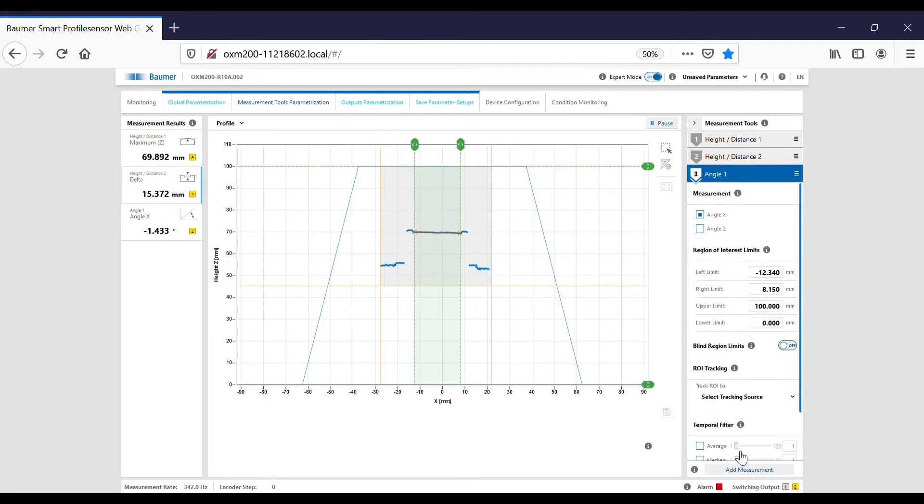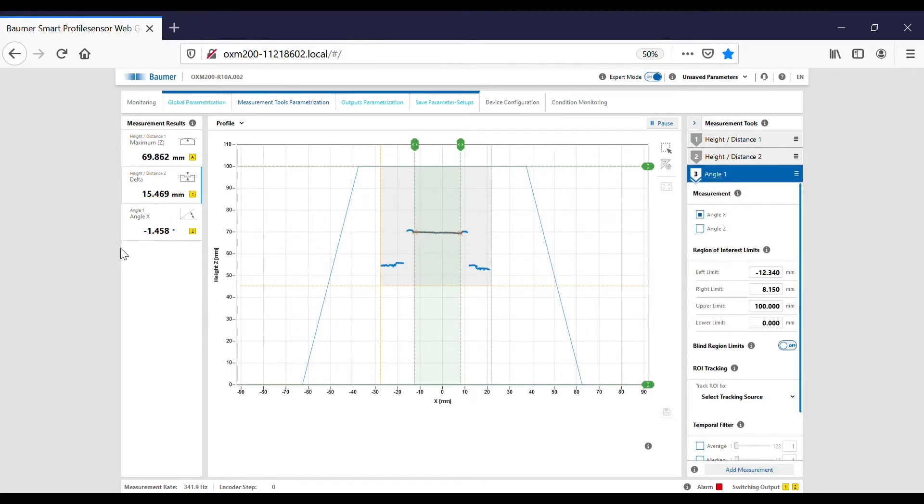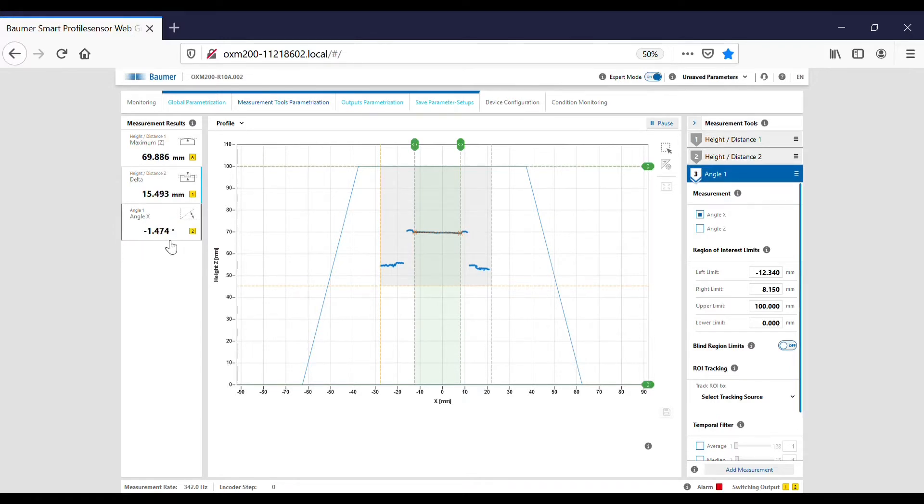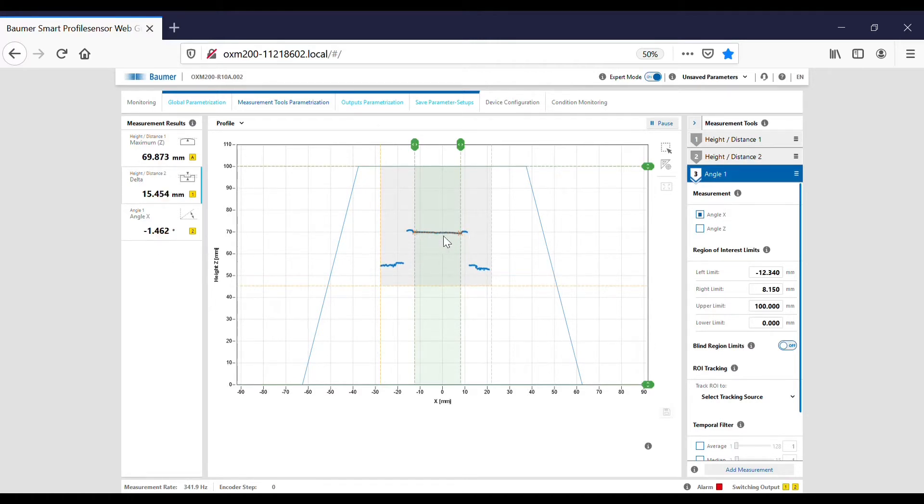I haven't perfectly presented the bottle or the vessel at 90 degrees, so it's 1.4 degrees out. I'm just measuring the angle in relation to the sensor.